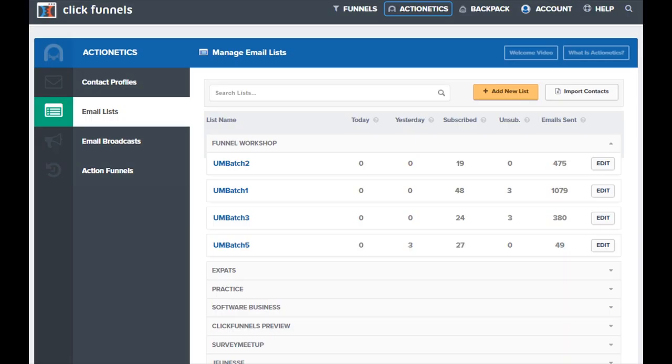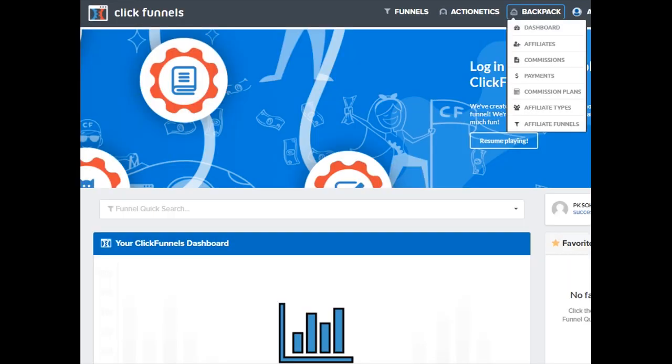ClickFunnels Actionetics keeps track of your database statistics so that you know exactly the status of your leads generation funnels. Backpack is also another exclusive feature under the full suite of ClickFunnels. You cannot find this feature in a starter package.